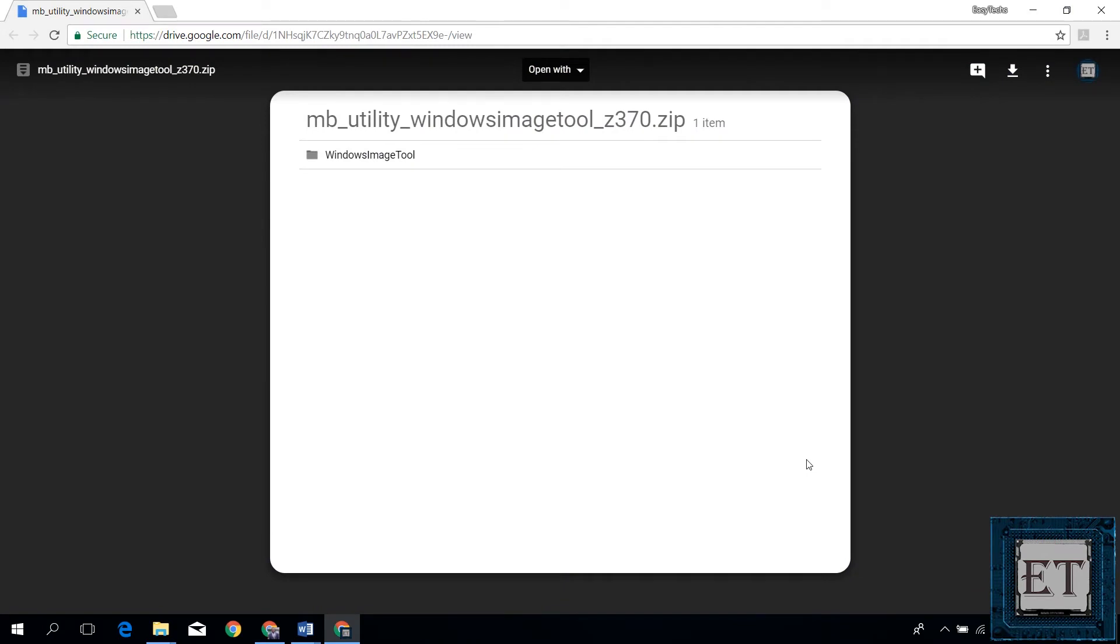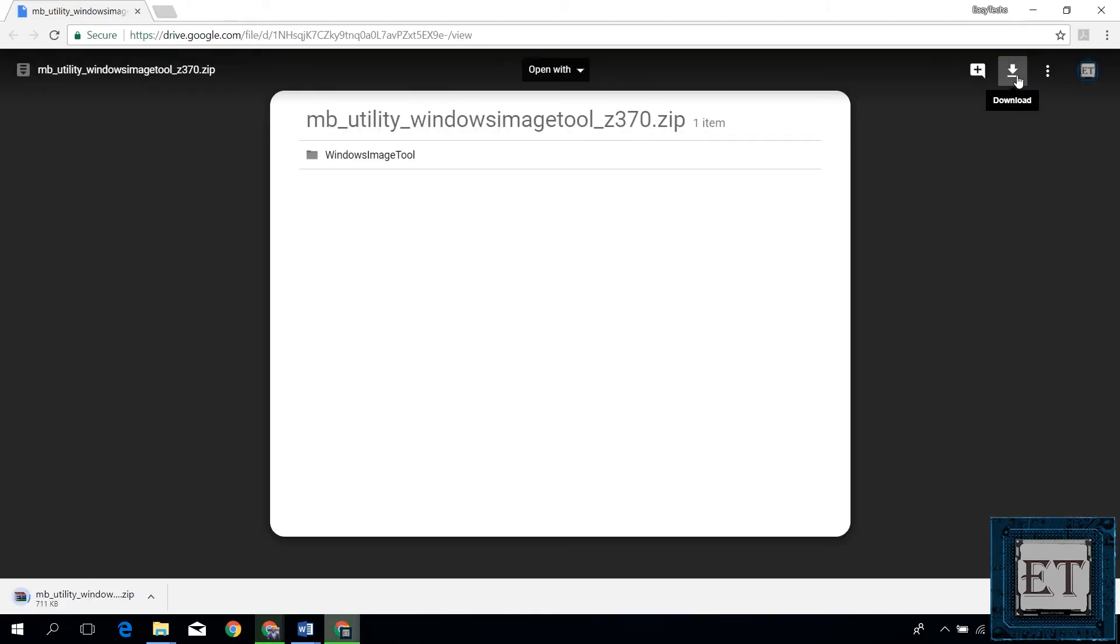Just click on the link and it should take you to a page like this. On this page, click on the download arrow on the top right corner and the Windows 7 USB installation tool will start downloading. The file is just about 28 megabytes, so it should download pretty fast.